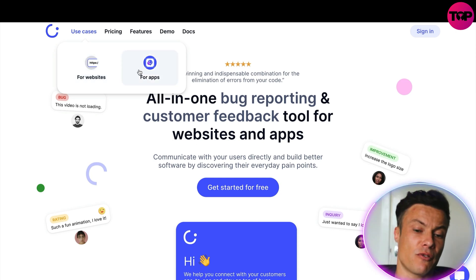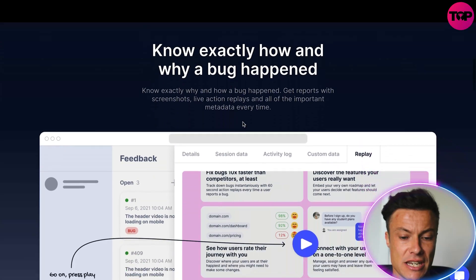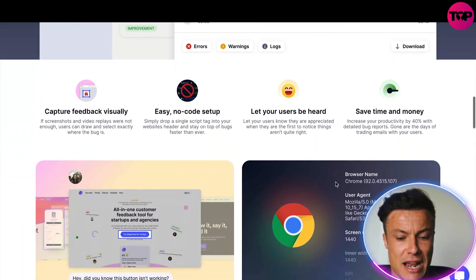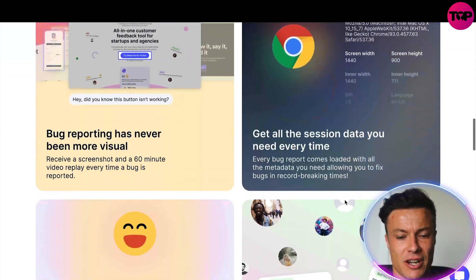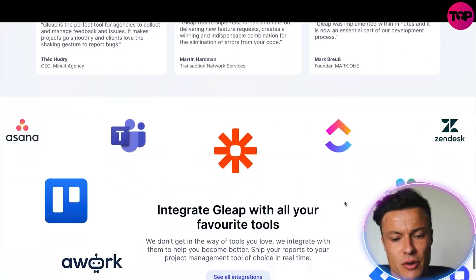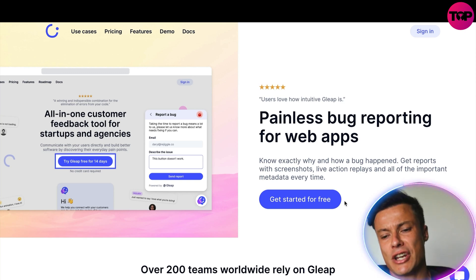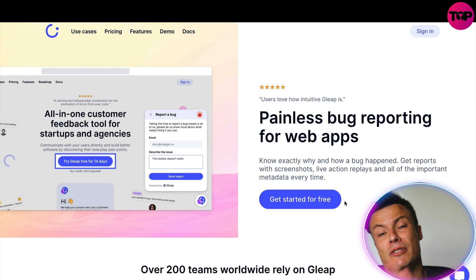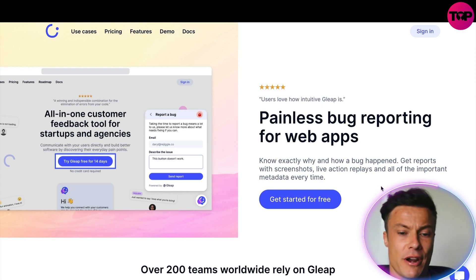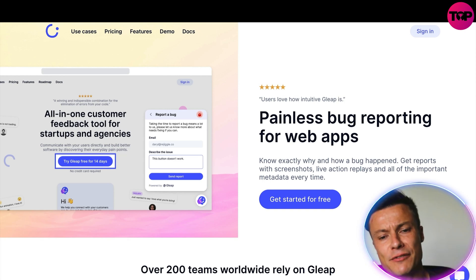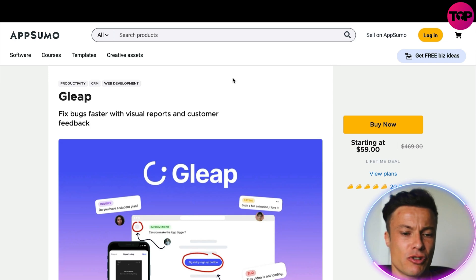Not only can Gleep be used for websites, but it also has the option to use it for apps. You can see instructions on how everything works right on the website, so before you even make a purchase you get a pretty good idea of how it all works. If you're a business owner with a digital business — whether that's websites or apps — this is pretty much a no-brainer in my opinion.